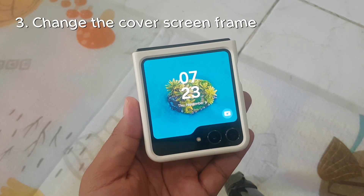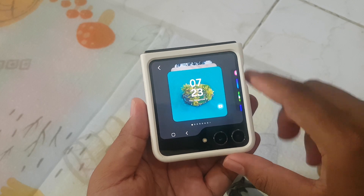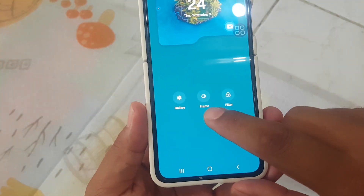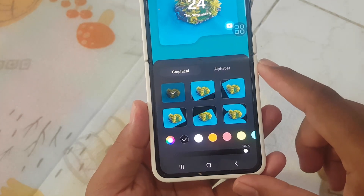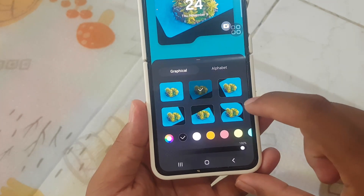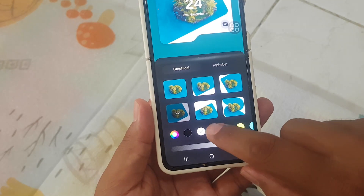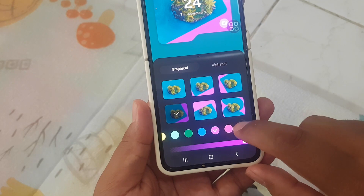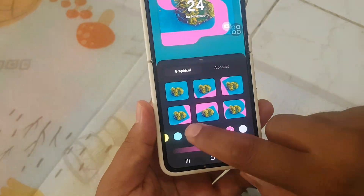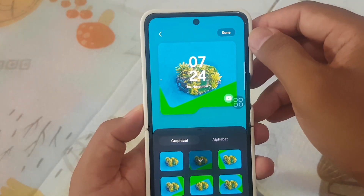Three: change the cover screen frame. To change the cover screen frame, press and hold the cover screen, then open your device and select frame. You can select a frame such as graphical or alphabet, and you can also change the color. When you are finished, tap done.